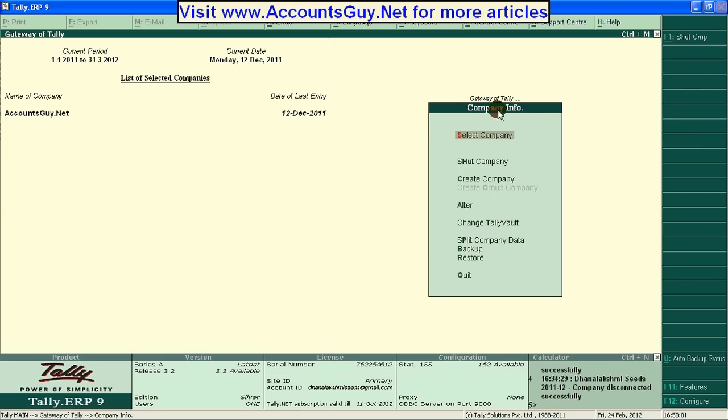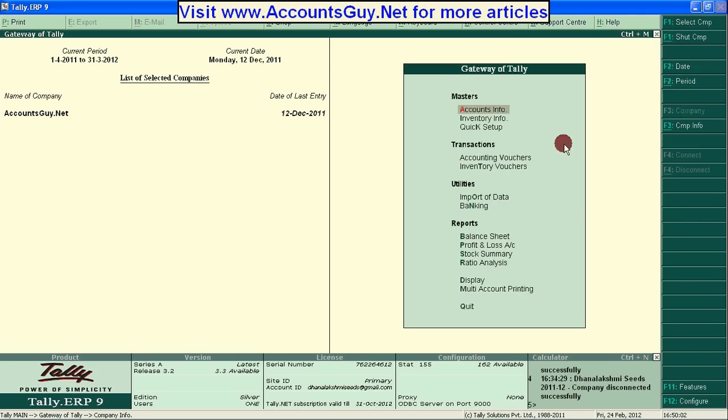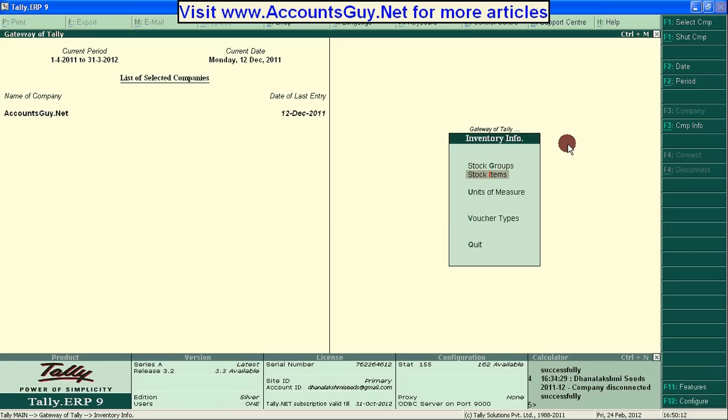Again, come back to the Gateway of Tally. See here. Now we can see the Inventory info under the Masters. Just click on the Inventory info and then Stock Items.